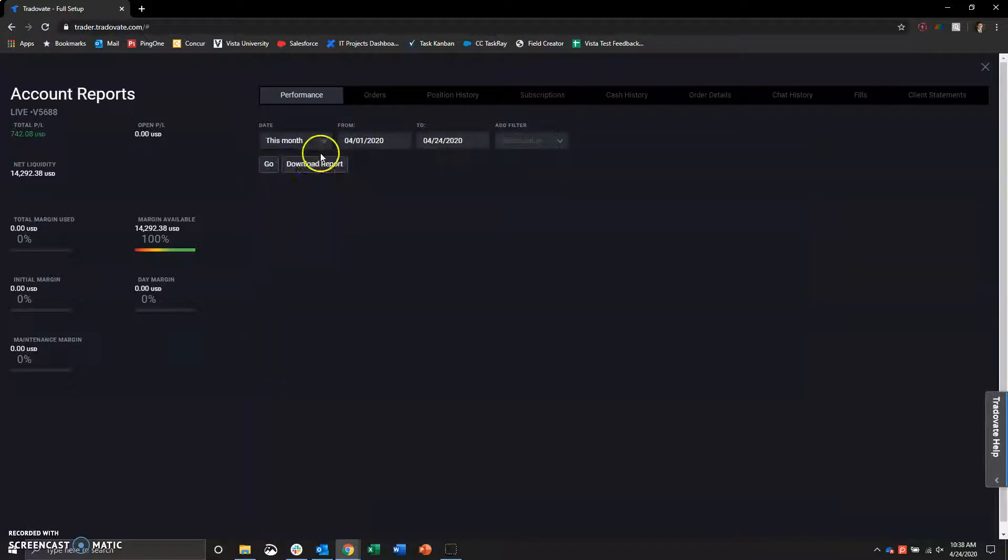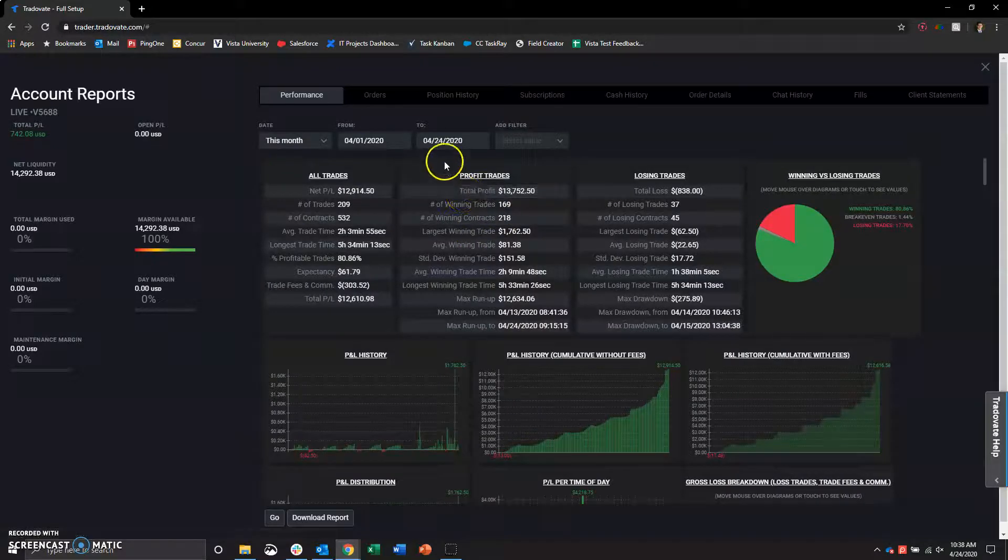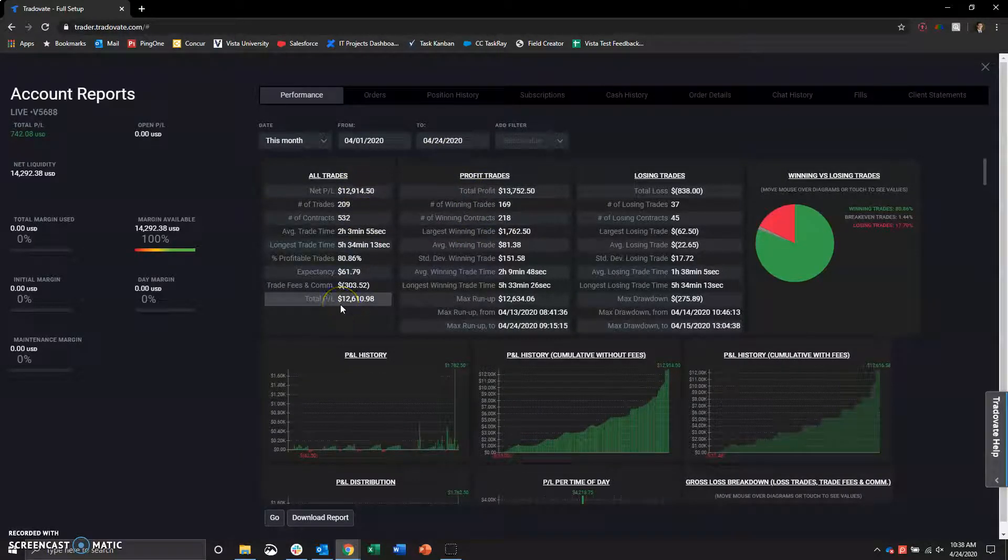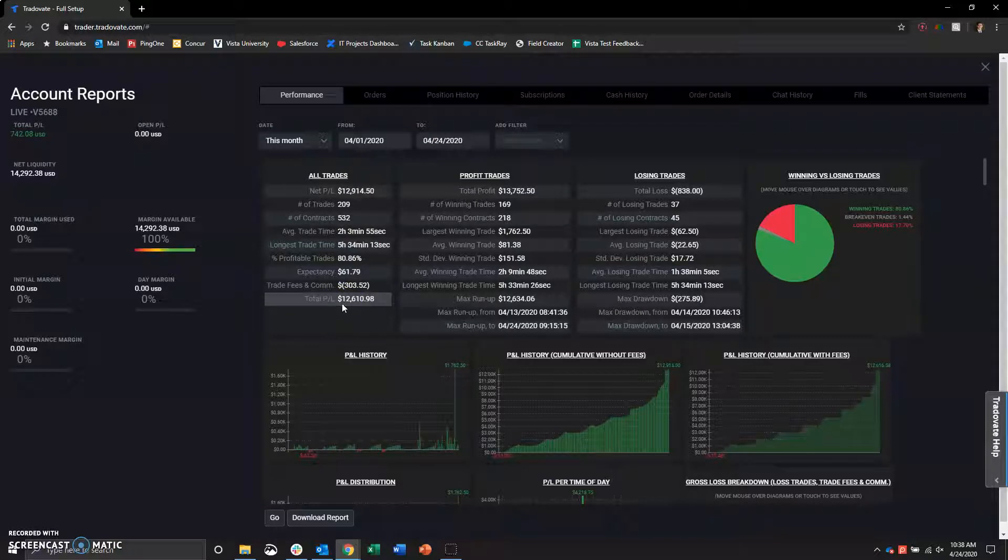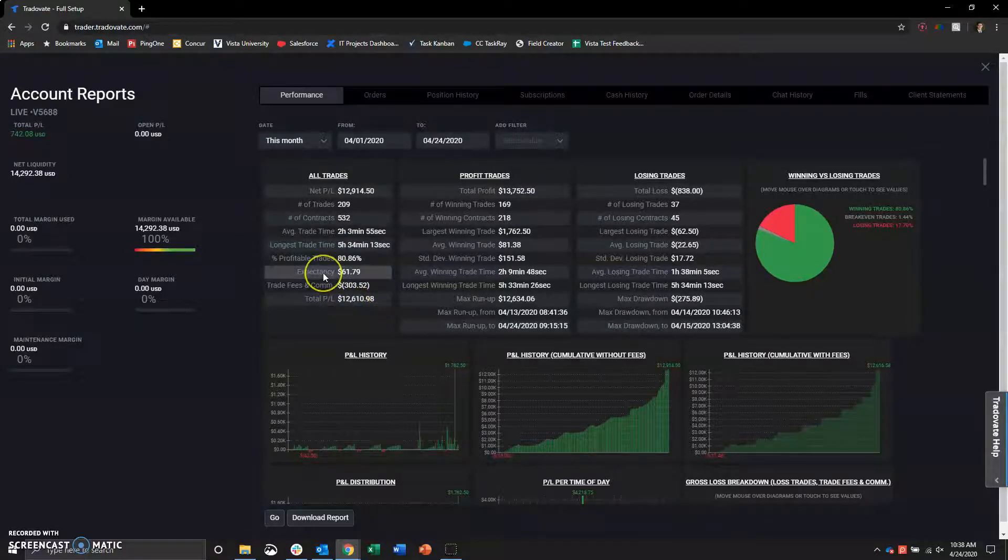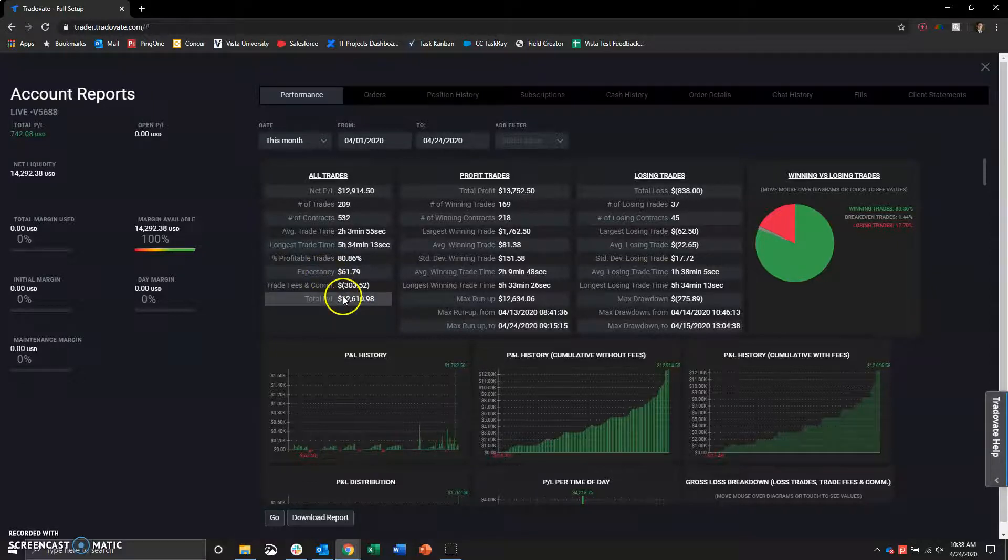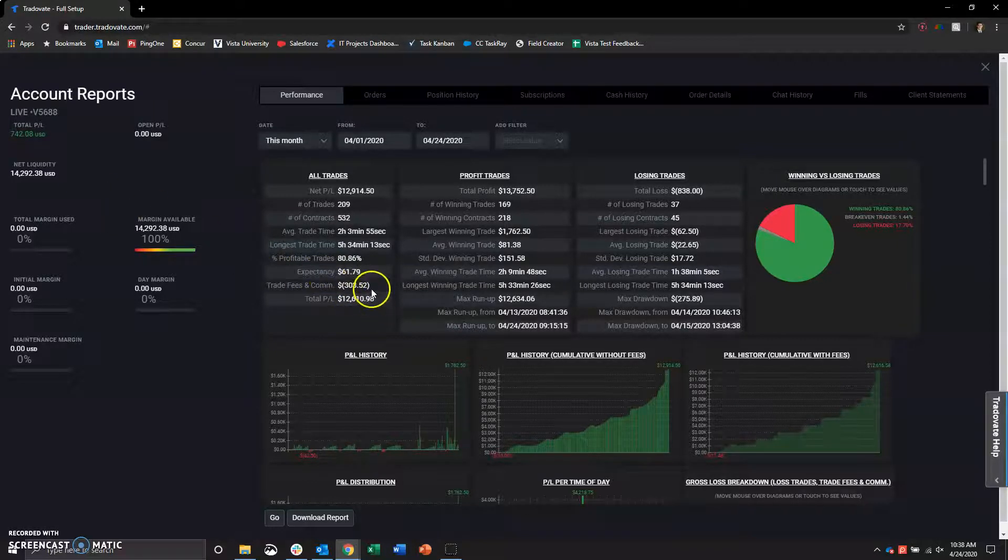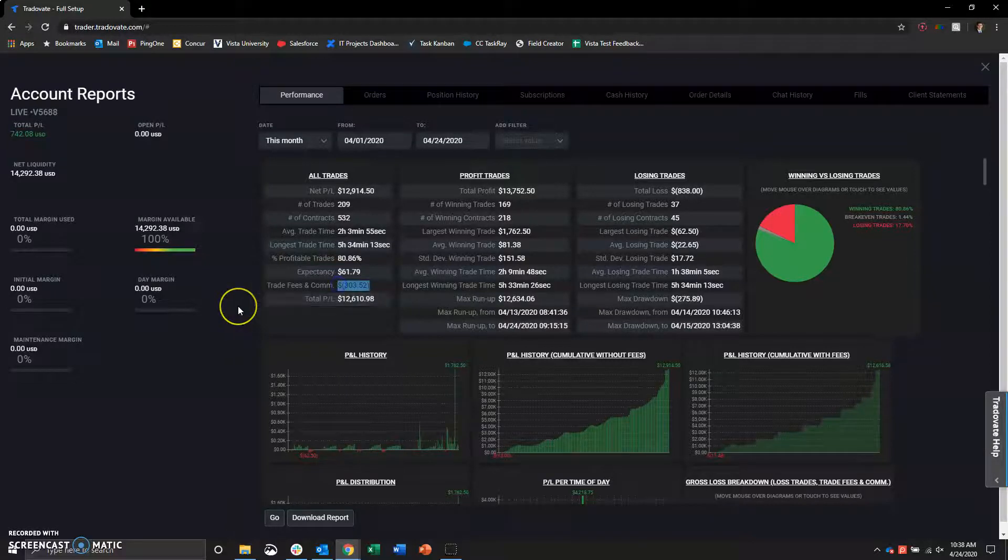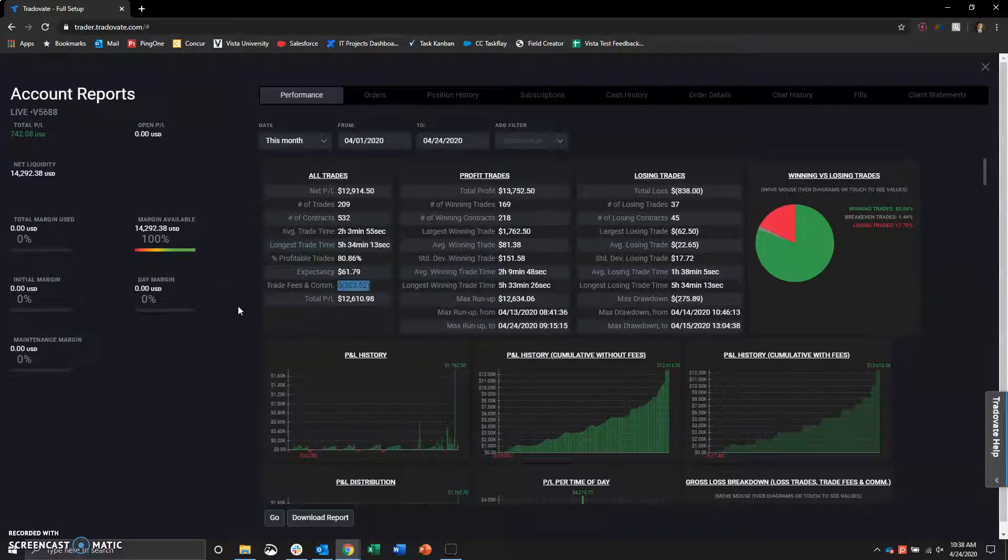And then we can go to just this month again. So now you know it's 4-13 through today. We have profited. Total P&L is $12,000. And it's $12,610 because we started at $1,200.